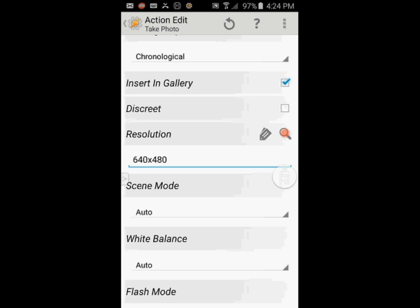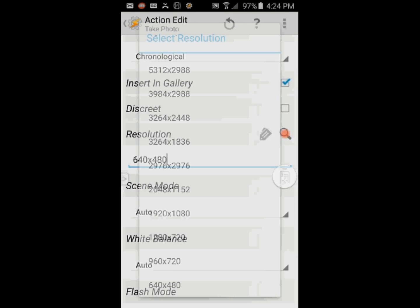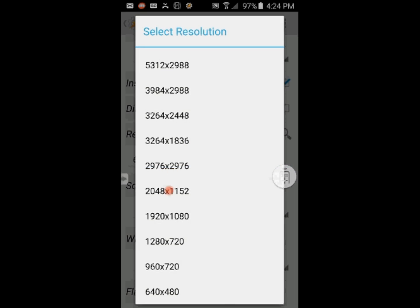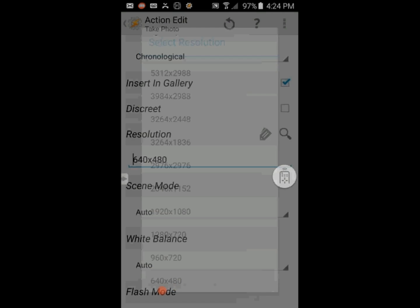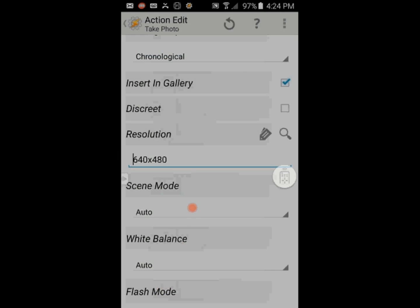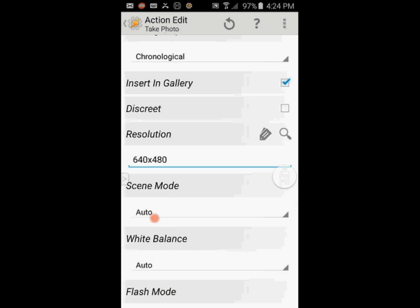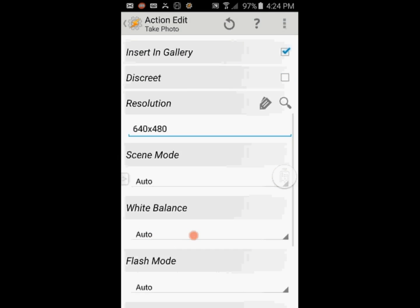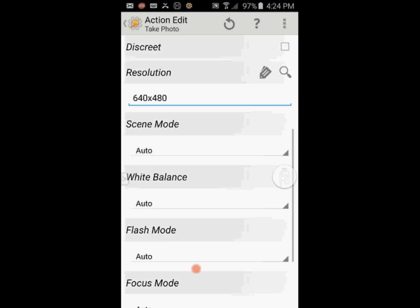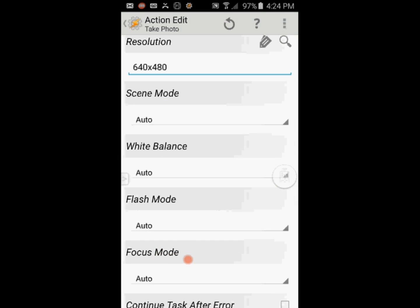You can change the resolution if you like by clicking the search icon and selecting the one you want. I am going to leave everything else as is, you can play with it and select the best options for your phone camera.